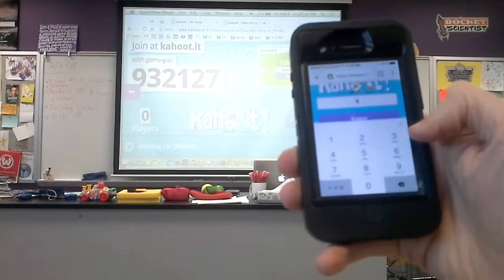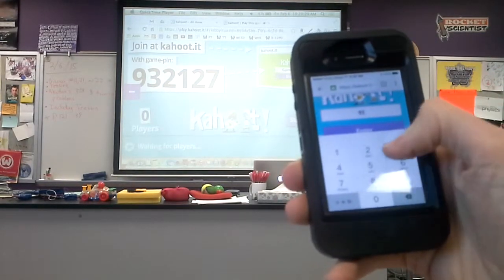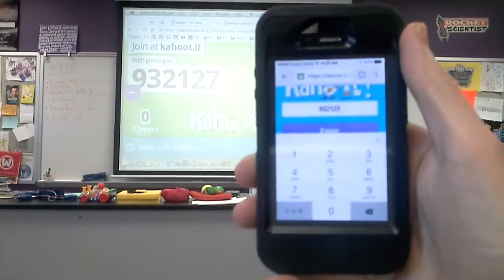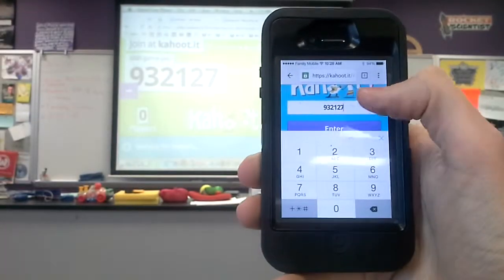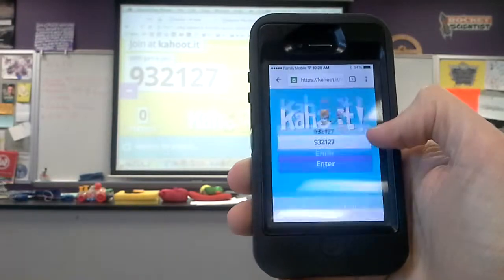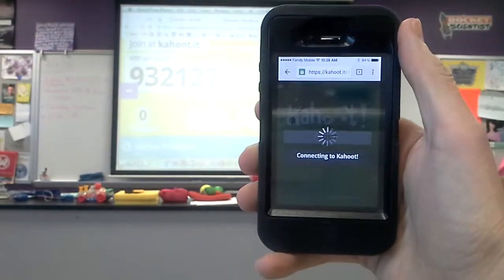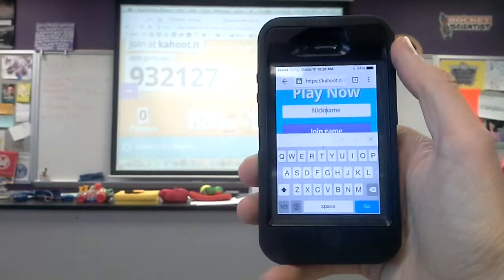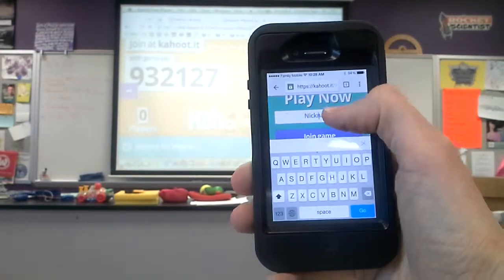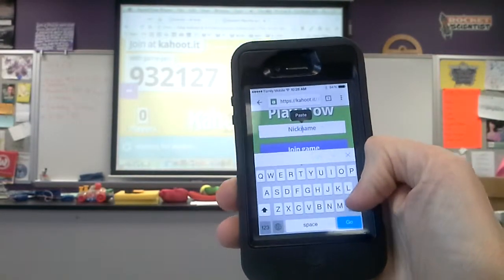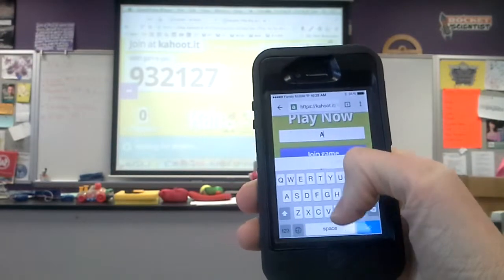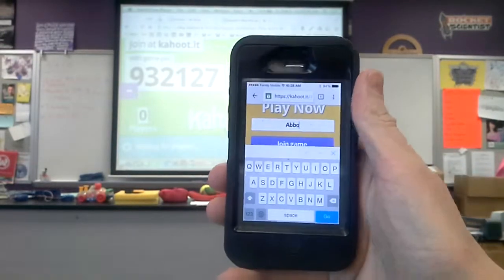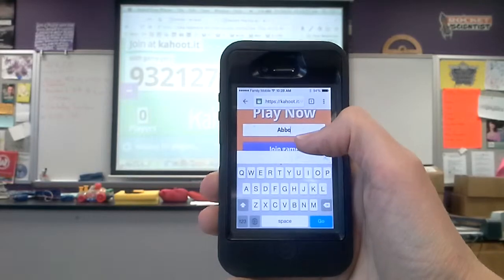I enter the game PIN — 932127 — and then enter the game. It's going to ask me to create a nickname. There is an advanced option to filter out inappropriate nicknames. I'll just use ABBO, an old nickname from when I was a kid. Then Join Game.